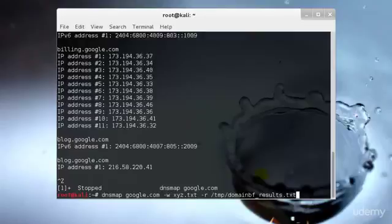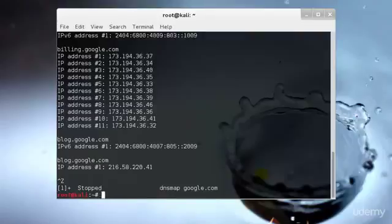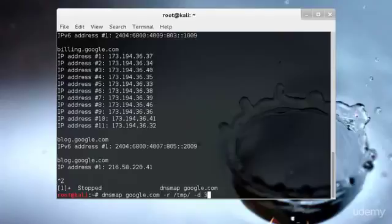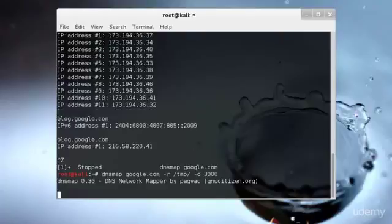If you already have one, then you don't need to specify the w or the wordlist. You can just simply type dnsmap google.com hyphen r /tmp/ hyphen d 3000 would be the milliseconds.